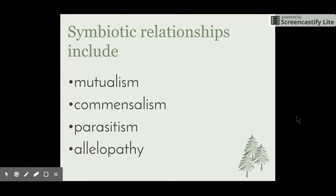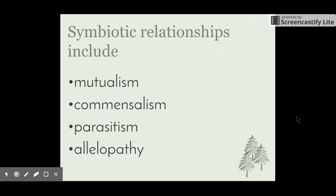As the dot point says, there are four different symbiotic relationships: mutualism, commensalism, parasitism, and allelopathy. We're going to have a look at each one and a couple of examples.